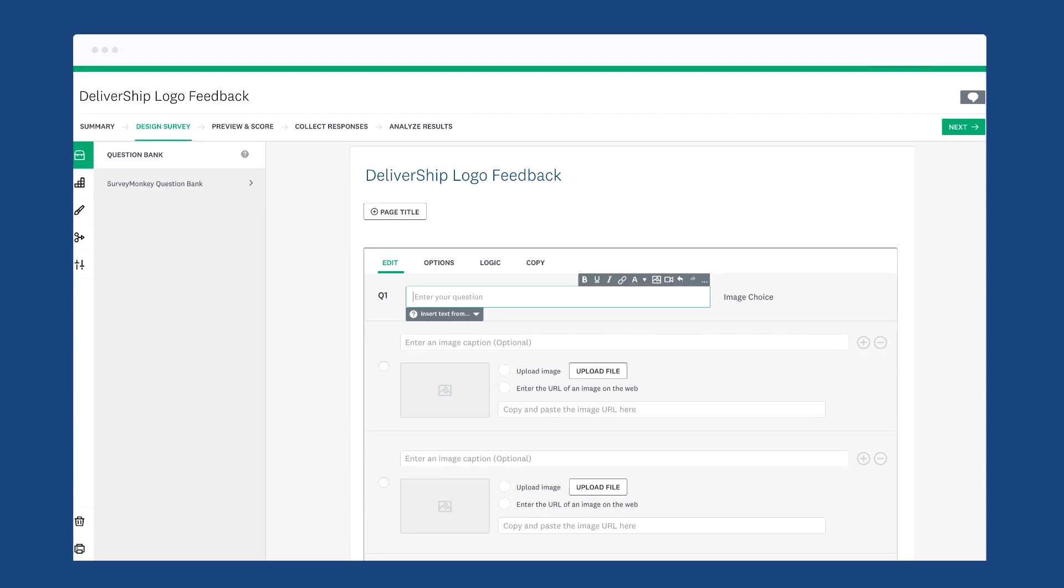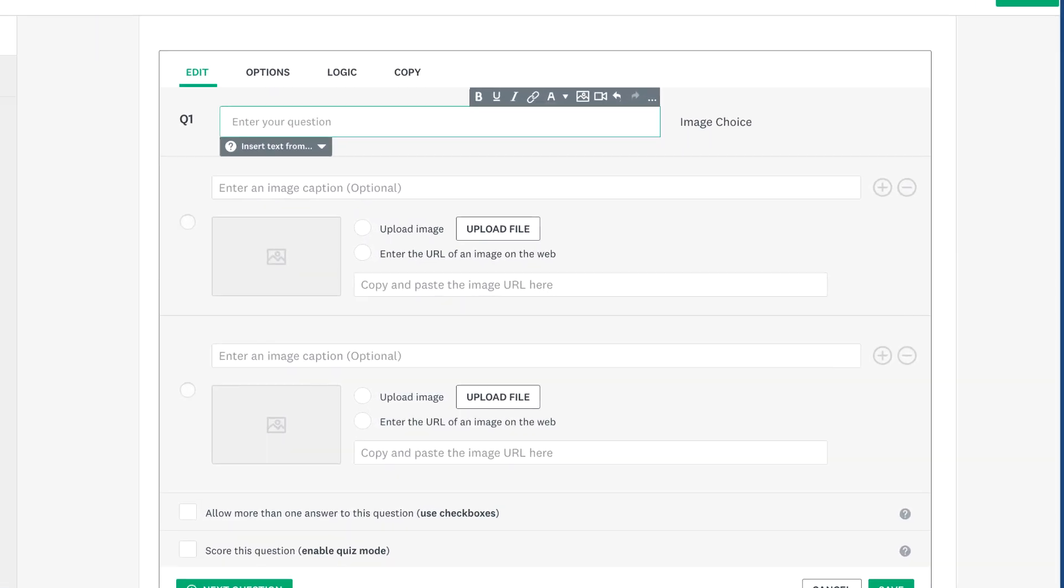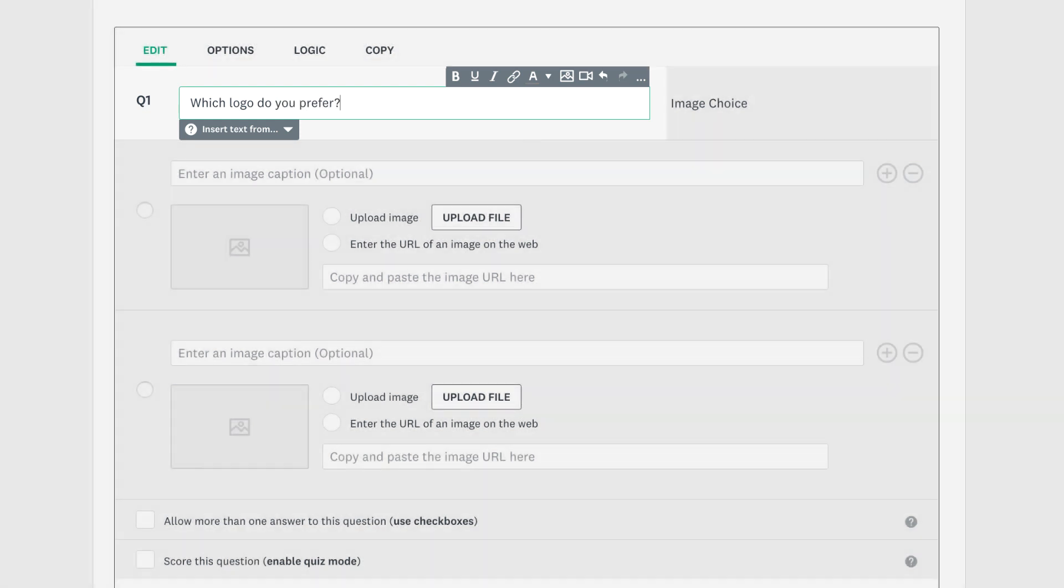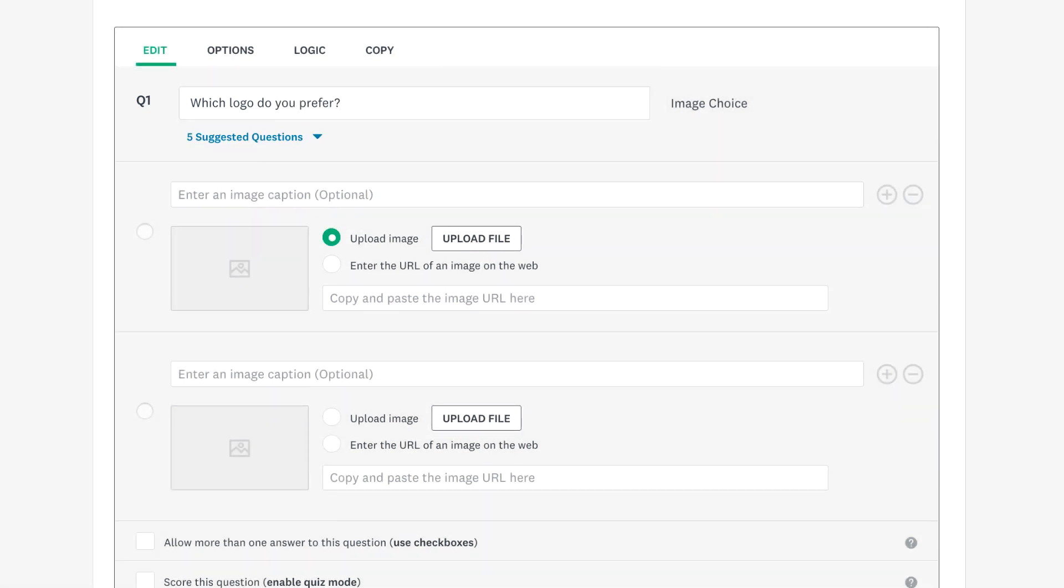After you've added the image choice question to your survey, add your question text at the top, then you're ready to add some images.